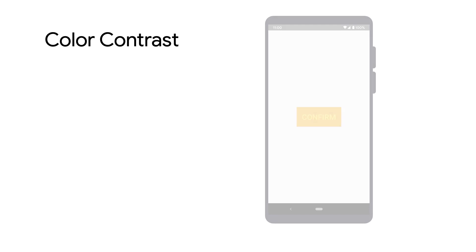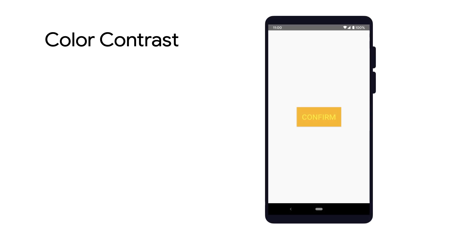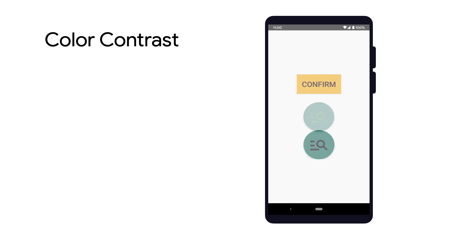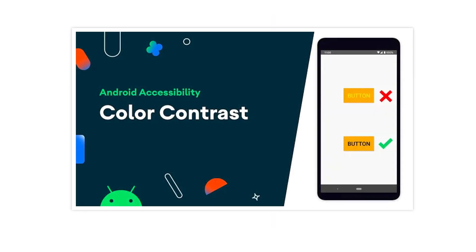Color contrast for text and images is another important aspect to consider when testing for accessibility. When foreground and background colors of UI elements have insufficient contrast, text can be hard to read and icons can be hard to see. Proper color contrast helps users with visual impairments more easily use your app, and helps everybody use your app in bright settings such as outdoors in the sun. To learn more, the Color Contrast for Accessibility video goes in depth about best practices for implementing and testing for sufficient color contrast.